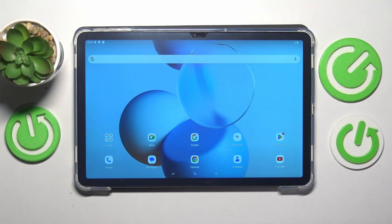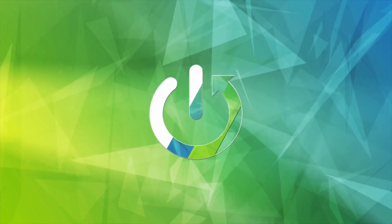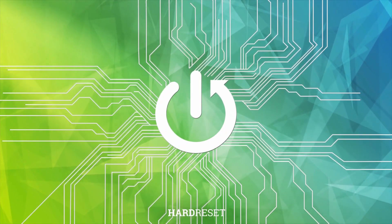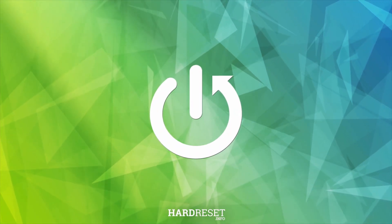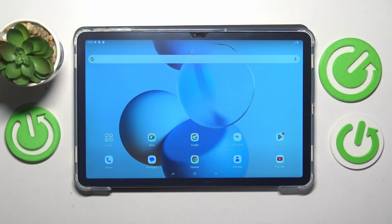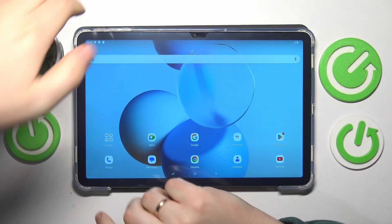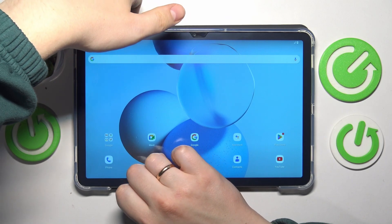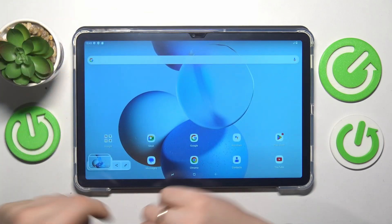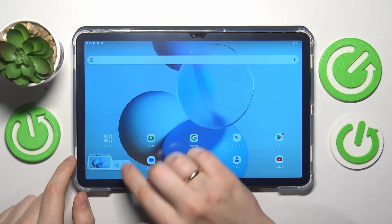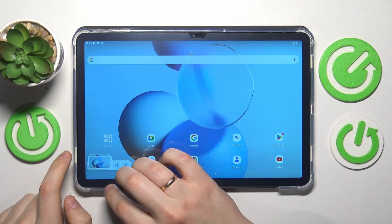This is the Doogee T30 Pro and today I'll show you how to take a screenshot on it. The easiest and most accessible method is to simultaneously press the volume down and power keys, and as you can see the screenshot gets taken right away.